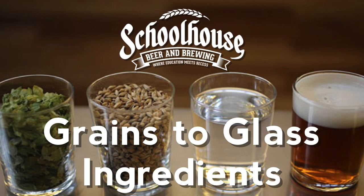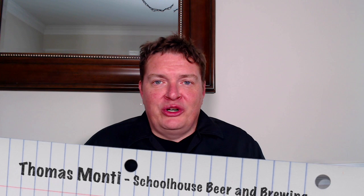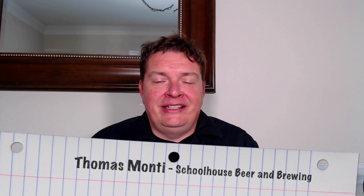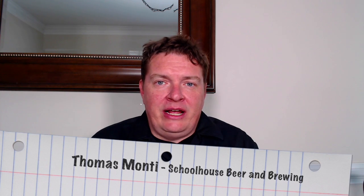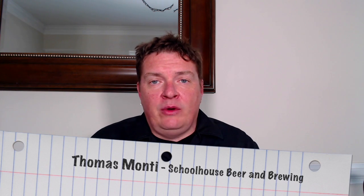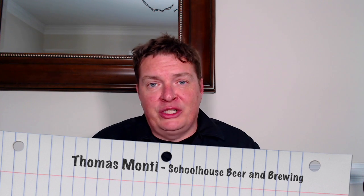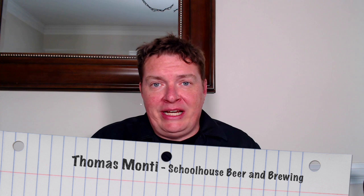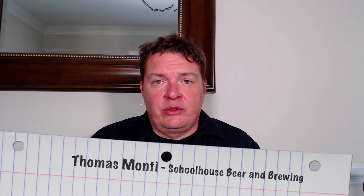Hey guys, welcome back to Schoolhouse Beer and Brewing's Grains to Glass. I'm Thomas Monti. We've been doing this journey for a while and today we're going to follow up on our last one, which was grain teas. You guys really liked that video and if you haven't seen it, click up here. And always subscribe, bottom right corner, just hit our little icon down there, Schoolhouse Beer and Brewing.